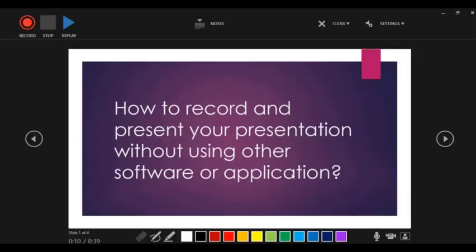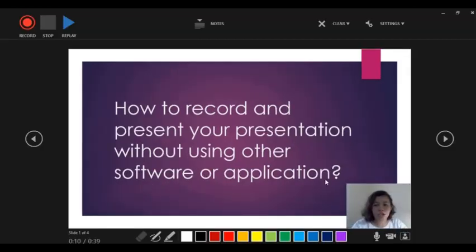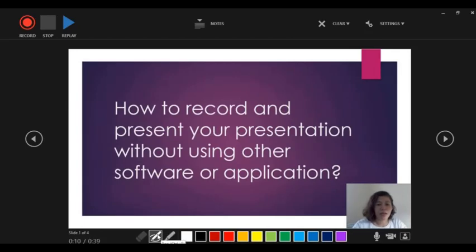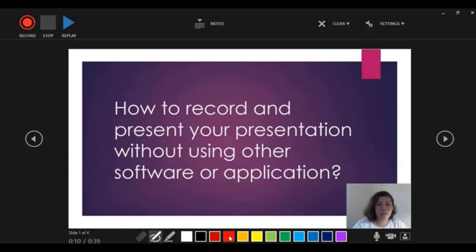And then you will arrive on this page and you can see yourself on the right side of your computer. So as you can see, there's a pen and highlighter. So I want to use the pen on my presentation and then choose the color red. So let's start recording.